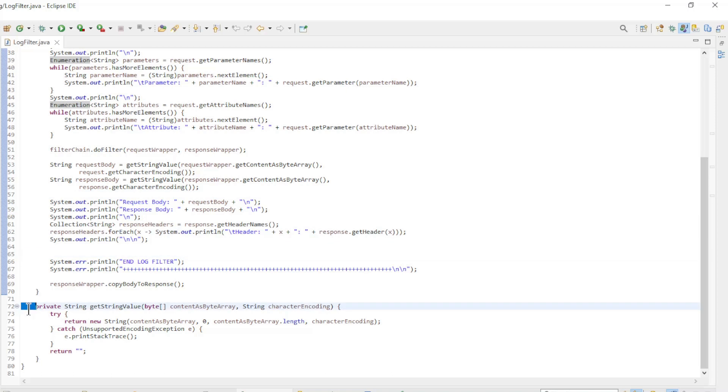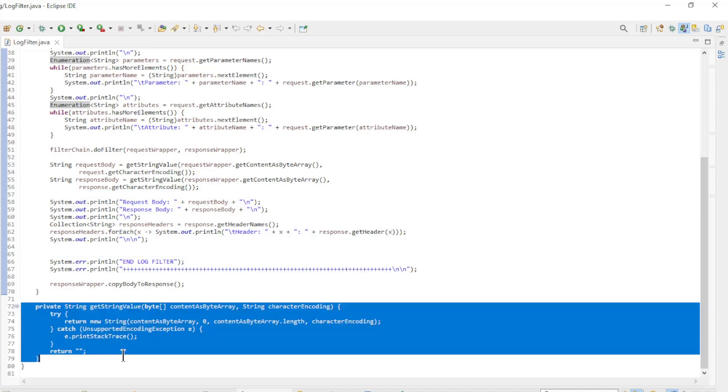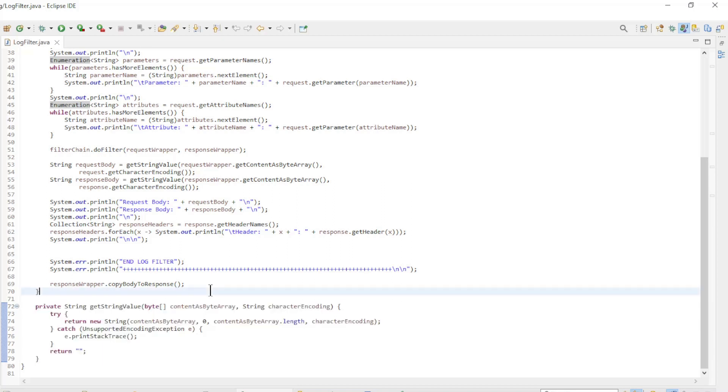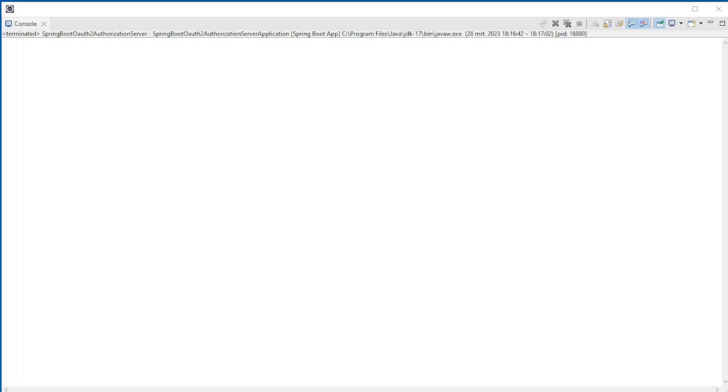At the bottom, we have a little private method getStringValue to convert the byte array to a string. We can now start our project and look at the result of our log filter. In this console screen, we see all the logs from the Spring Authorization Server.